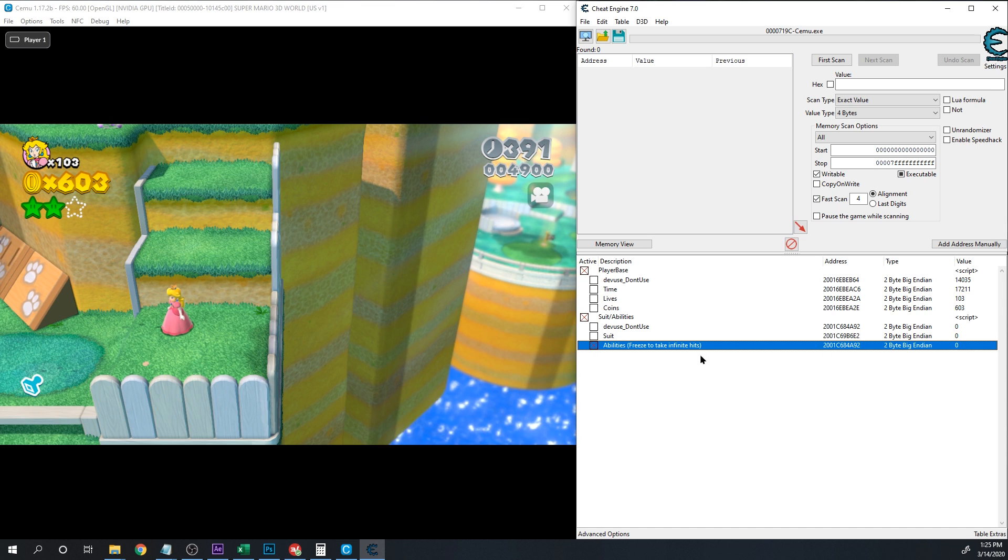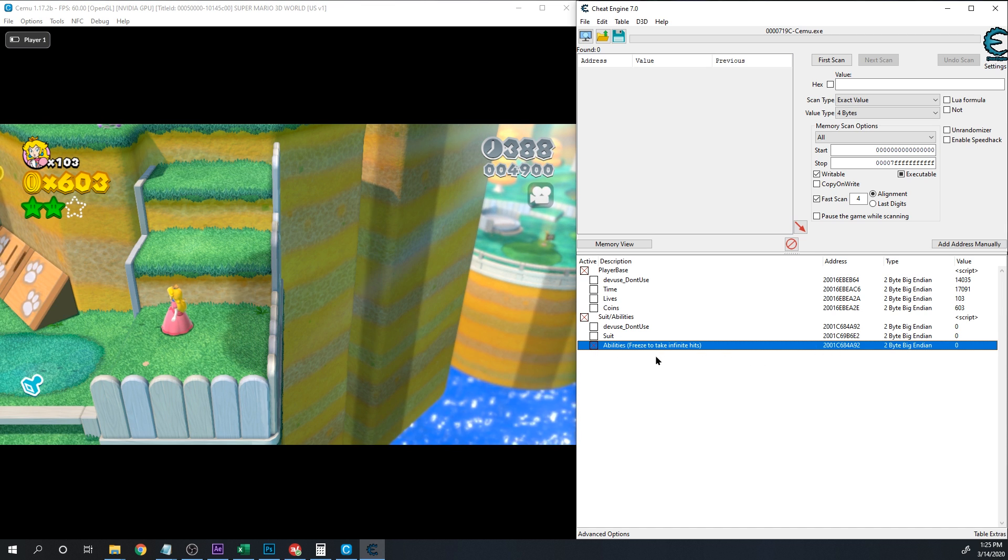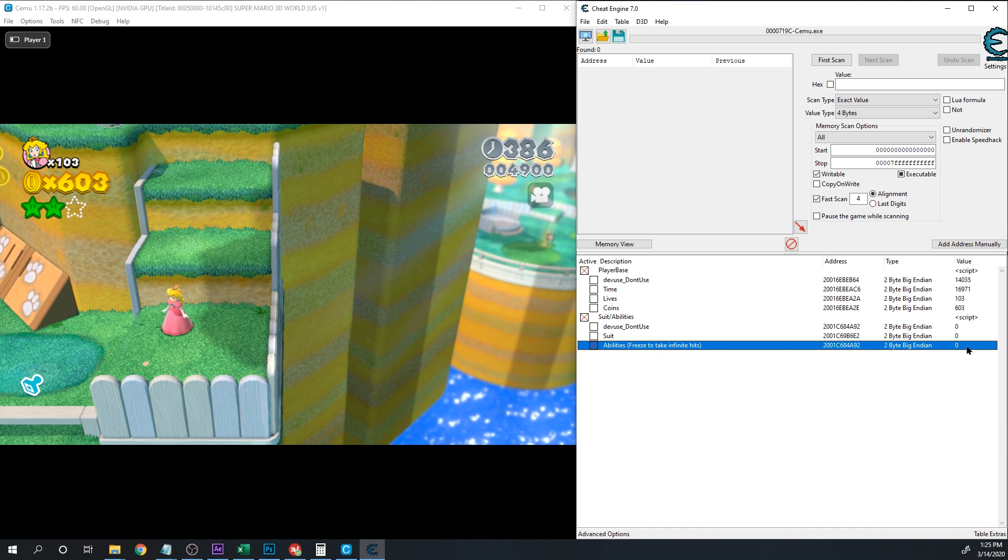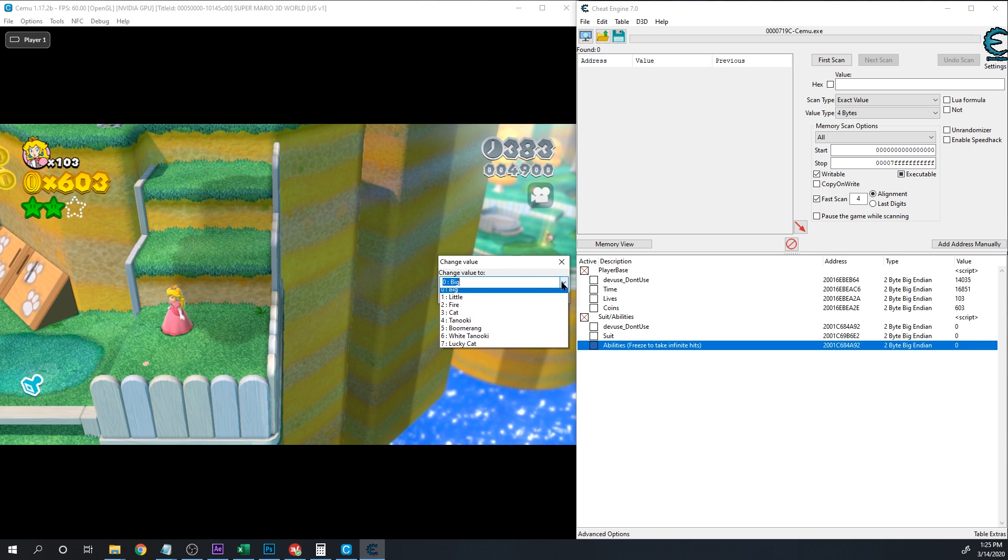And you can freeze your abilities and basically you'll stay in that suit forever, not the suit necessarily, but the abilities.